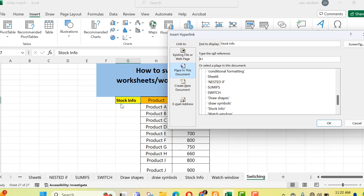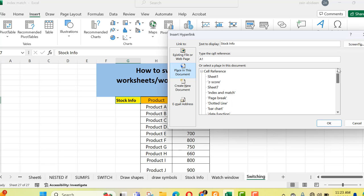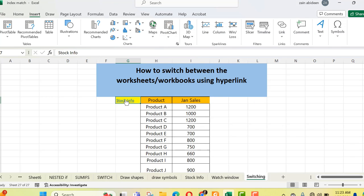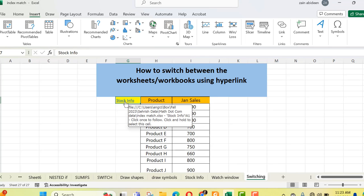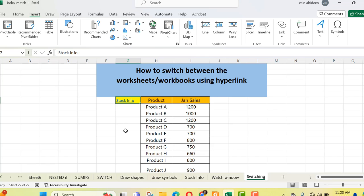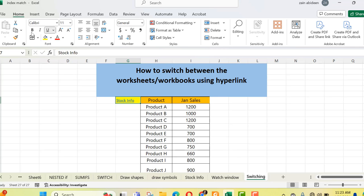Here, the text being displayed is 'stock info'. A1 is the reference cell where stock info is displayed. These are the different sheets listed in this workbook. I want to refer to a different sheet within this workbook — the sheet named 'stock info'. You can see all the sheets in this workbook are listed here. I select 'stock info' and press OK. Now you can see it becomes a link — whenever I hover a pointer over it, it shows the location of that sheet. I can change its look and feel, make it bold, increase its size.